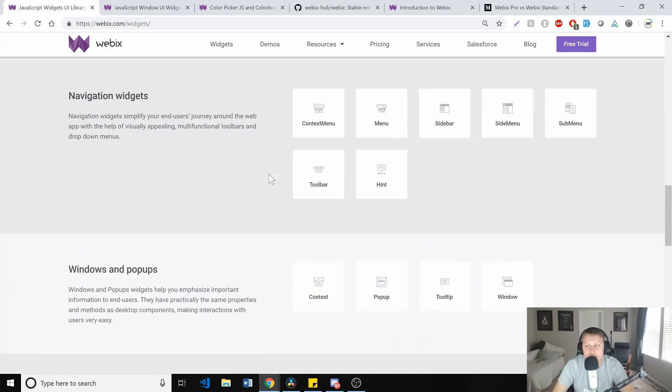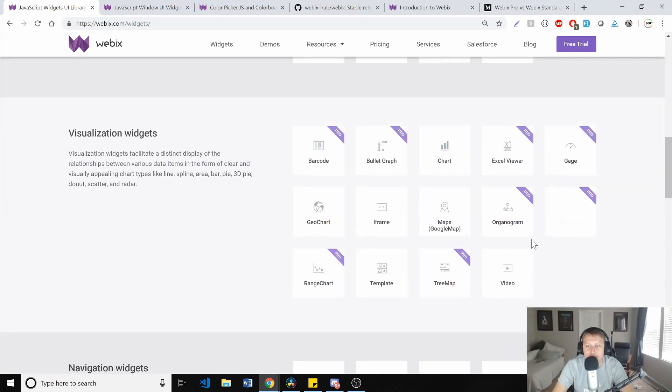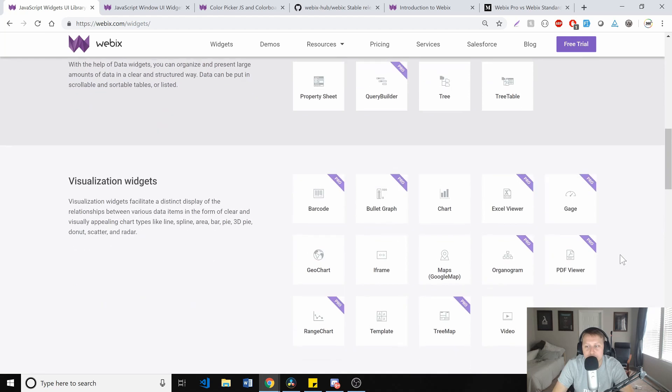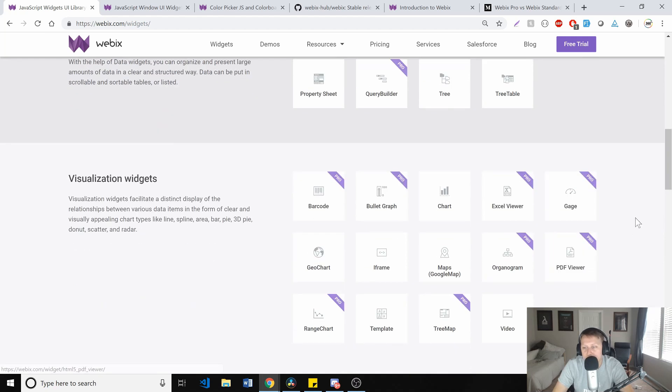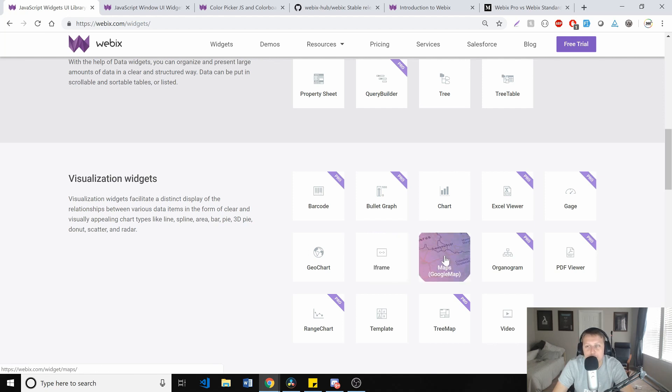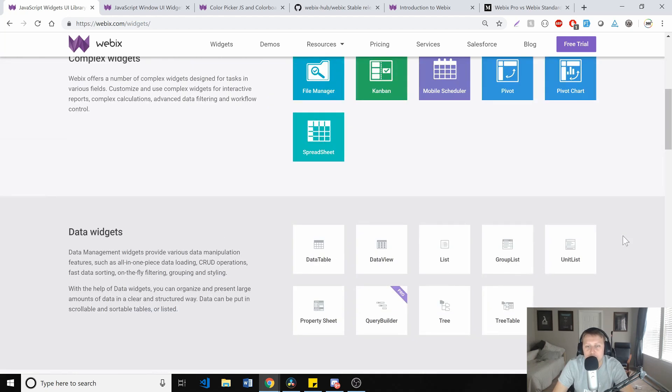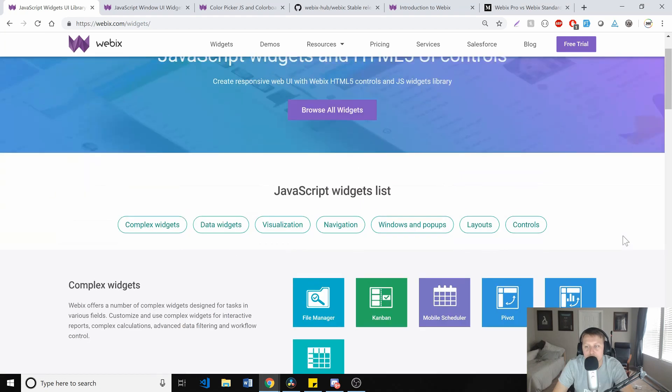But, yeah, so you have all your additional sort of hyphy things and, you know, and some of them are pro, right? But for the most part, like this Google Maps, this is, this is great. I have, I've had to do Google Maps at two different jobs before and it's always sort of a hassle to get it up and going.